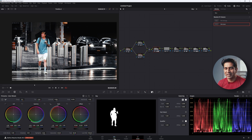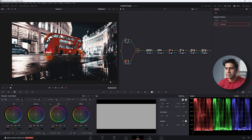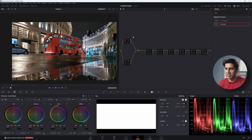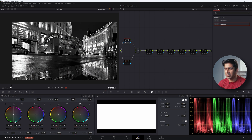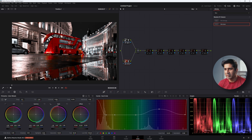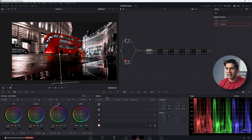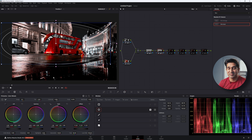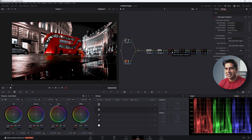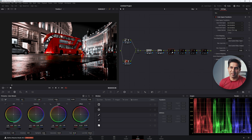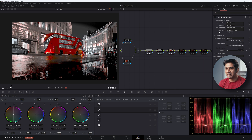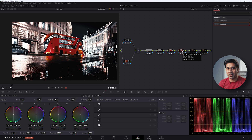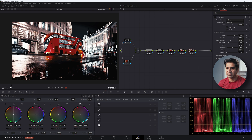I've also done two more images previously, so let me quickly walk through them. For the third image: the first node reduces exposure, desaturates, and increases gain. In the second node, I introduced specific colors — blues and reds. The next node adds a power window to darken the foreground, followed by a circular vignette to darken the surroundings. Node six is the color space transform to Cineon log, node seven is the Kodak LUT, and node eight is film grain.